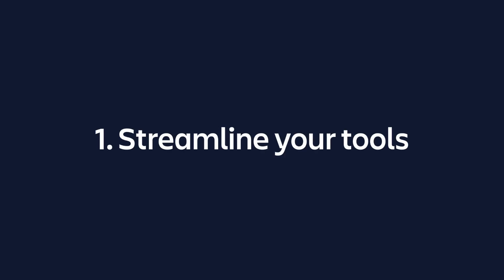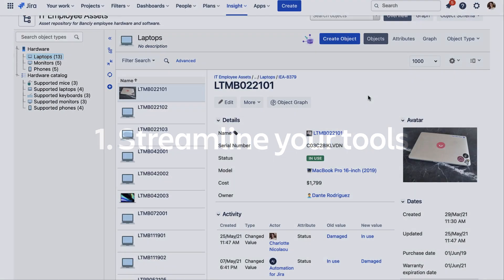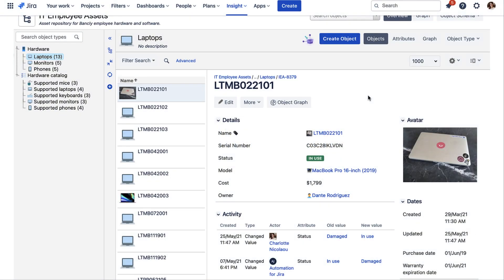Number one: You can streamline the number of tools you and your colleagues use to track your assets. When a request comes in, you don't need to switch to other tools or dig through spreadsheets to find information on an asset—it's already in the Jira environment.